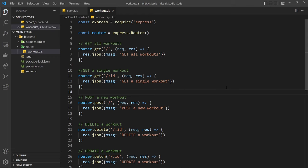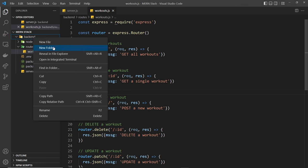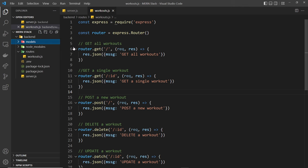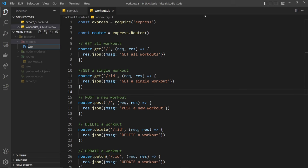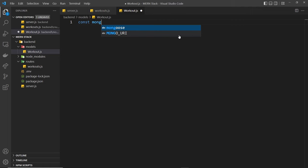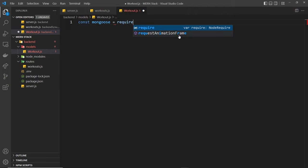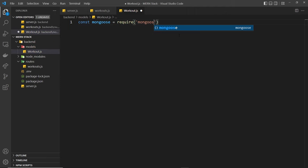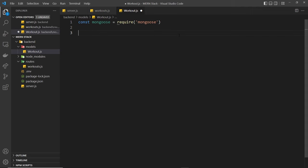To create a schema and model for workout data, we'll create a models folder first, and then inside that I'm going to make a workout.js file. In this file we can define how our workout documents should look. The first thing we need to do is require mongoose, so let's say const mongoose is equal to require mongoose, because it's mongoose that allows us to create these models and schemas. MongoDB alone is schemeless.